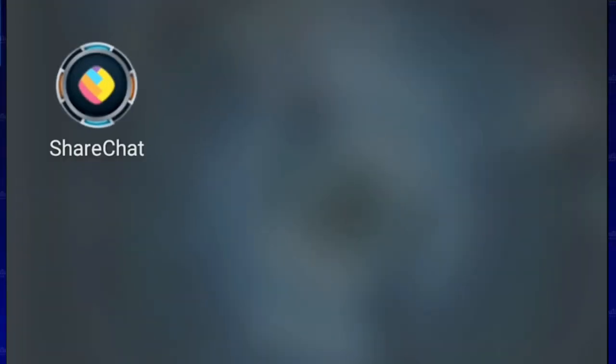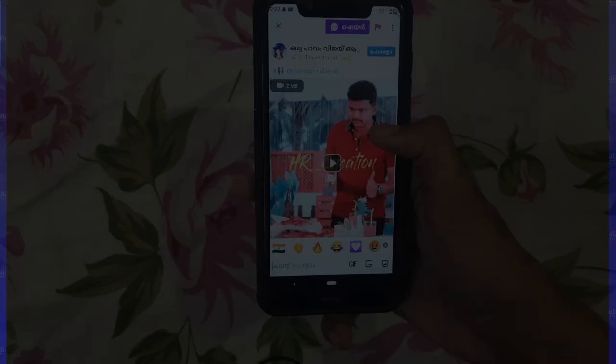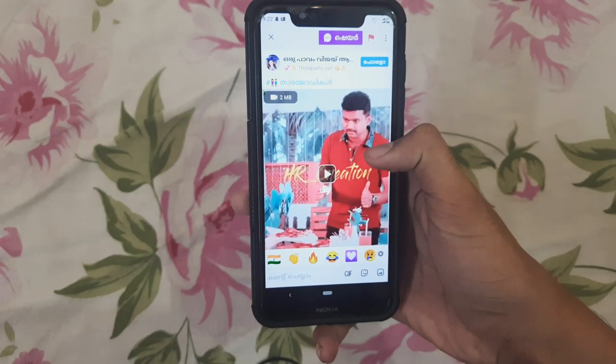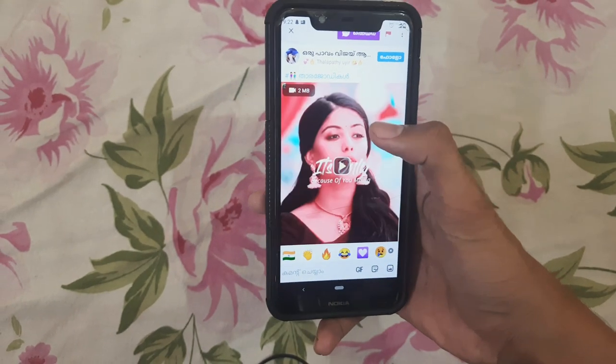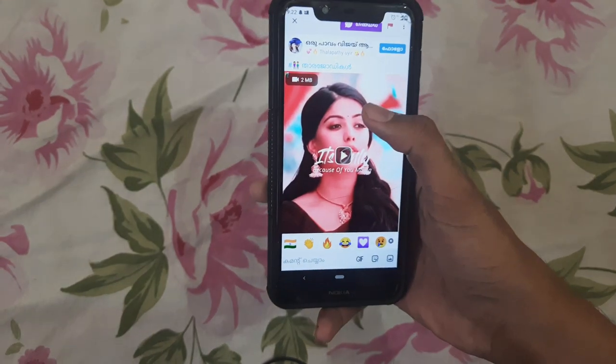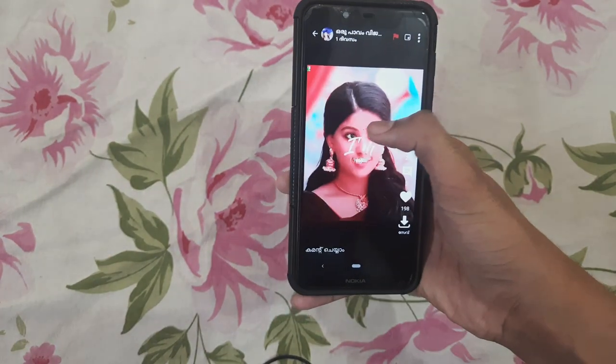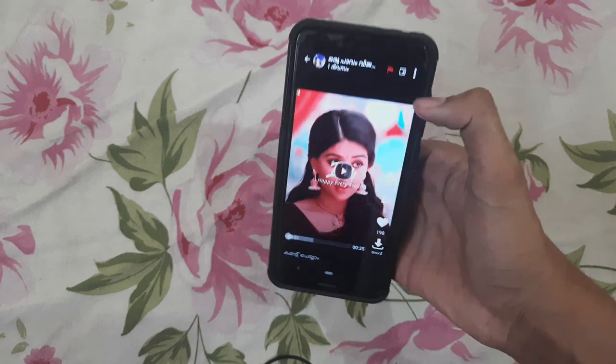Now we are using the ShareChat application. I am going to download the watermark video. If you want to open the ShareChat application, open ShareChat, select the video, press the video, and click the subscribe button.